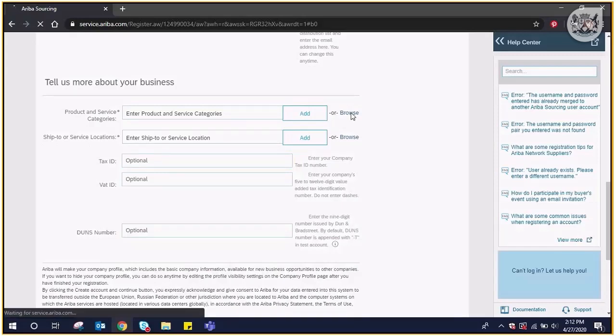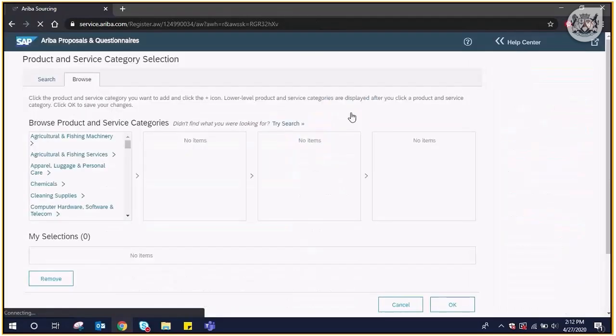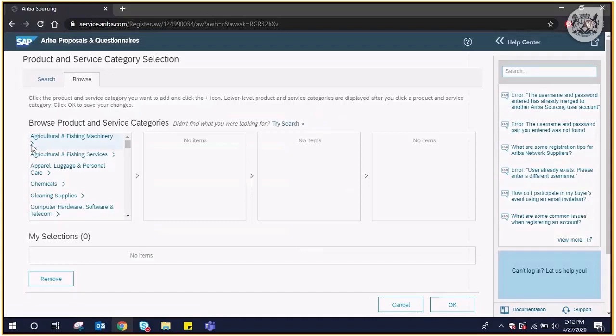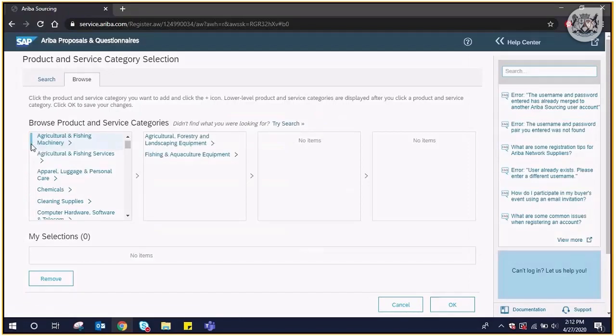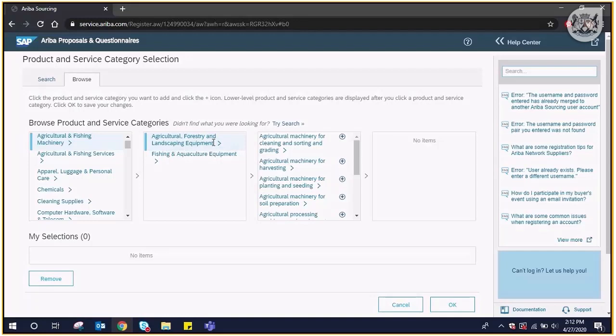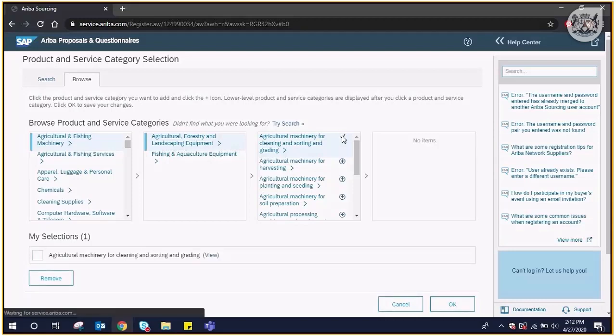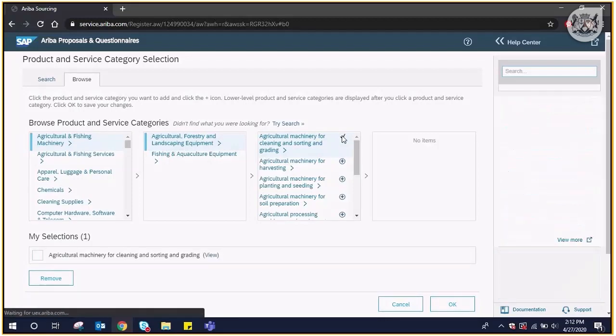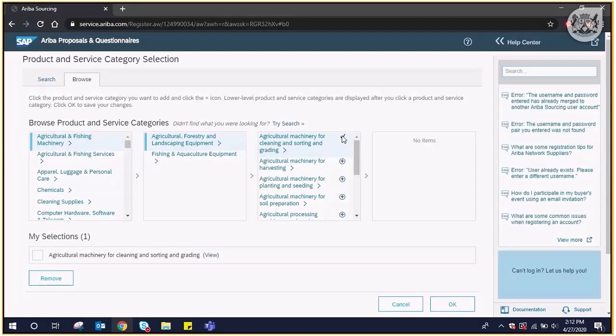Choose the category by clicking on the arrow to go to a lower level. When the lower level is displayed, choose once again by clicking on the relevant category. When the next level is displayed, select the relevant service or goods to your company by clicking on the plus sign. Your selection will appear on the bottom of this page. Click in the box and now click OK.